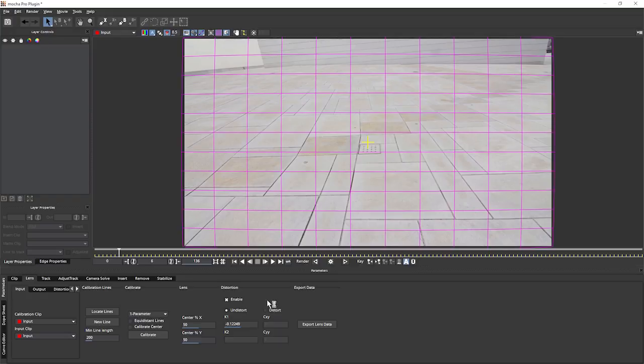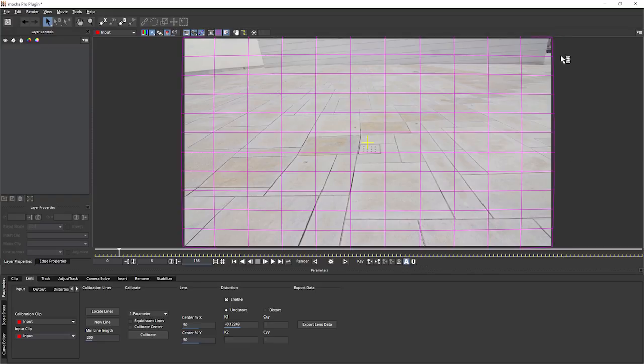But what's it actually done? Well, if I turn on my planar grid, you can see now, instead of being a straight grid, this is now distorting to show us the actual distortion that the lens is giving us.